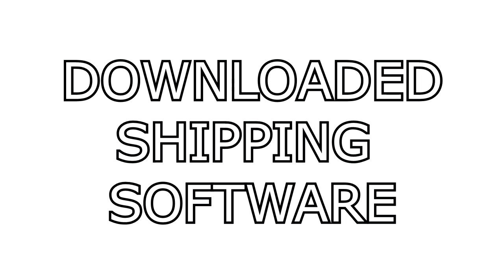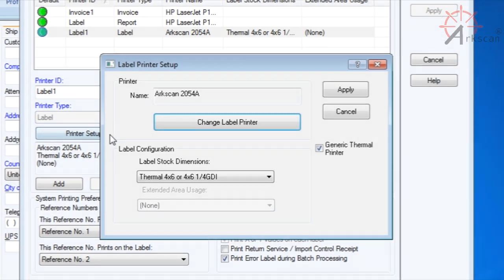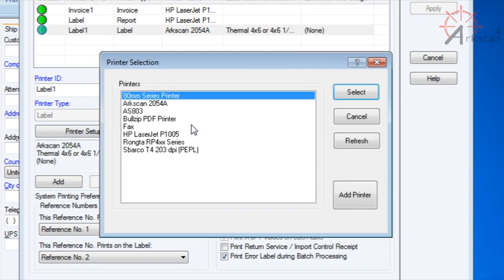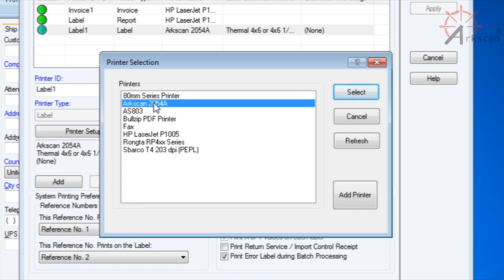Now, moving on to software. This is if you're using your thermal printer with downloaded shipping software. What you want to look out for is how to set your shipping label paper size. You may have to research that specific platform that you're using. Just make sure that your paper size is set the same as your label size and you should be good to go.